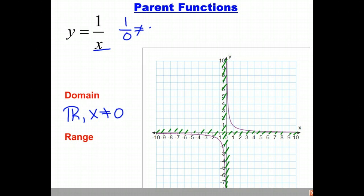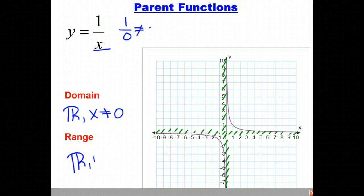The range of this function is going to be all real numbers, but y will never take on the value of 0.